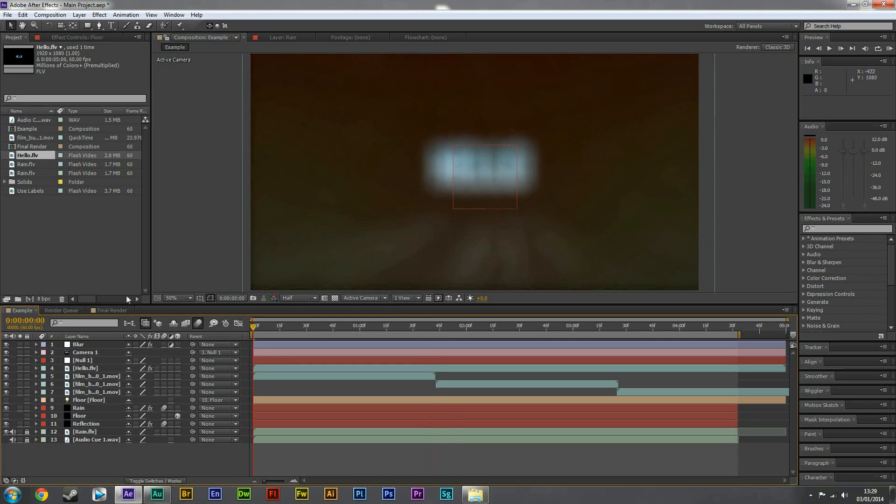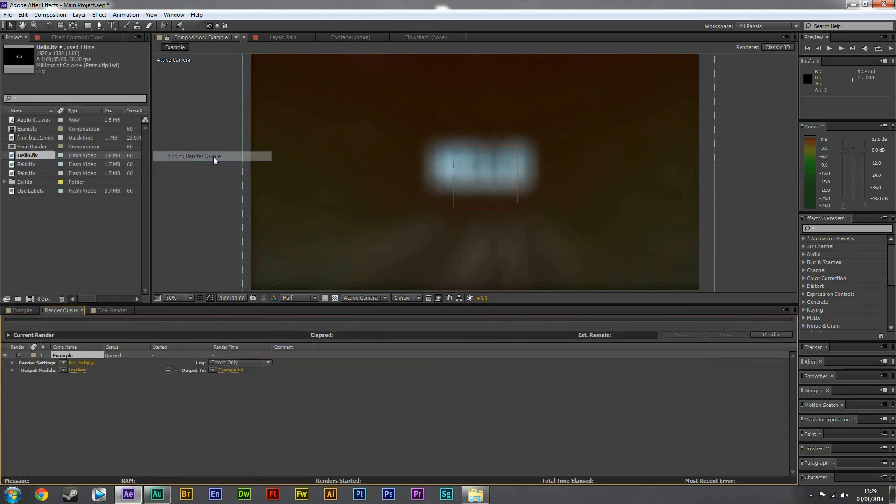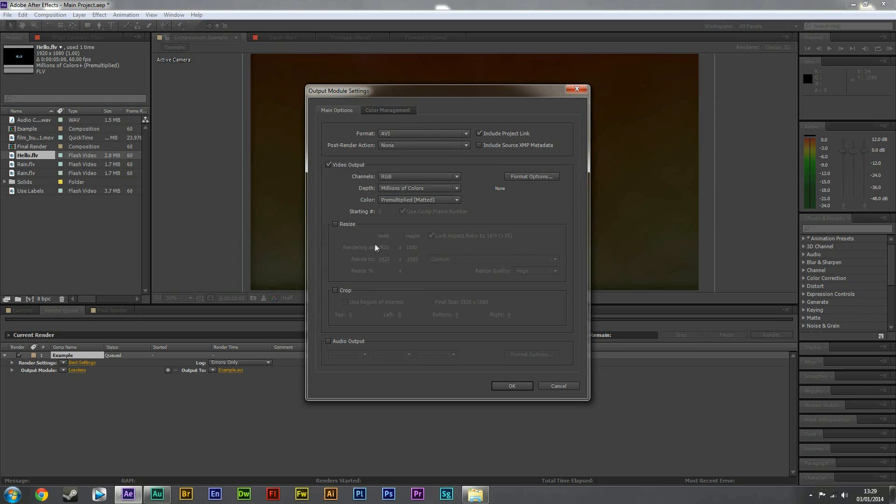So now what we're going to do is go to file, export, add to render queue. And this time we need to click on lossless again. We're going to keep the format as AVI. Just a warning, the file is around 1.5 gigabytes. It's fairly big, but oh well.